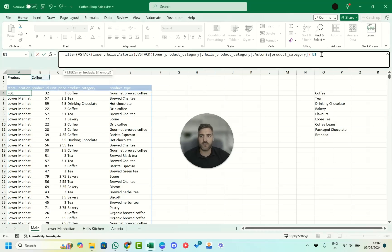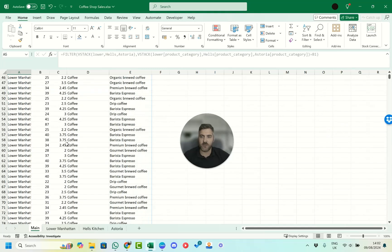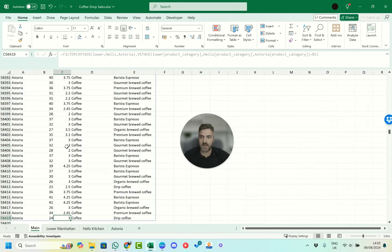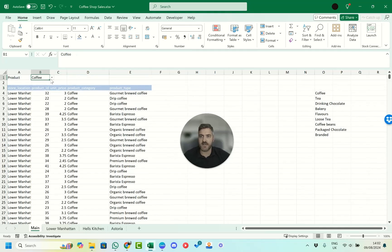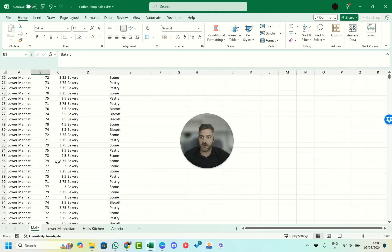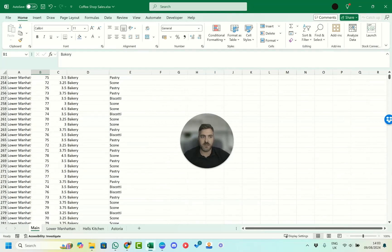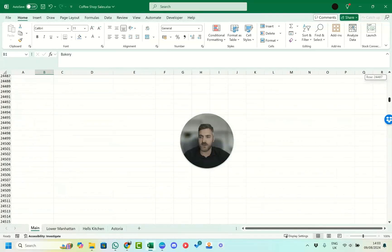Once we confirm it references B1, we close the outer brackets and press Enter. It's now filtered all of our data across all the different sheets — we've got all the Lower Manhattan coffees, then all the Astoria coffees. Because we've set B1 as the filter reference, we can change it to 'bakery' and it updates everything: Lower Manhattan, then Hell's Kitchen, then Astoria bakery items all appear.